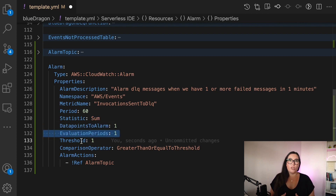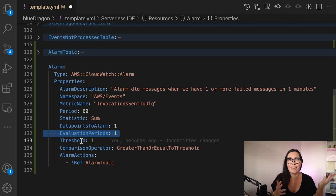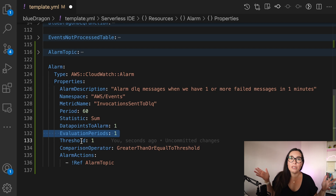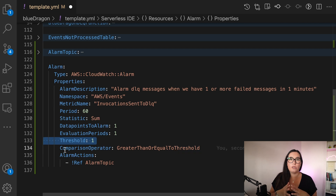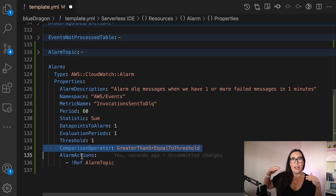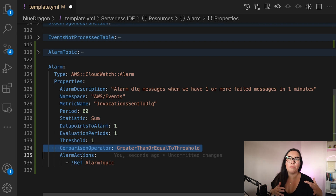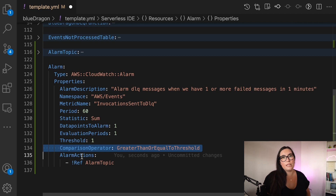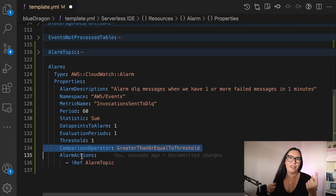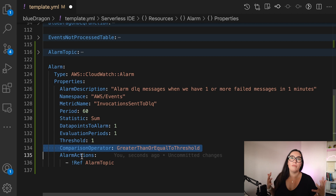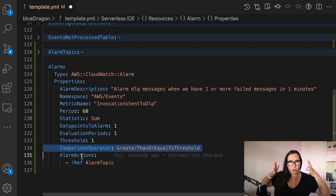Then we have data points to alarm and evaluation period. Data points to alarm is how many data points we're evaluating in that period of time — in this case, it's one in one minute. If you use 10 minutes and allow 10 data points, it will analyze all 10 data points, and if they all trigger, that counts. Then there's the threshold and comparison operator. For example, the threshold is one here, so if I have one event that is greater than or equal to the threshold, the alarm triggers. If your threshold is 10 and you only have three events, the alarm is not triggered. This is useful for API Gateway 500 errors — 100 errors in thousands of requests might not mean anything, so it doesn't make sense to trigger an alarm that creates noise.